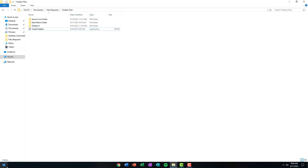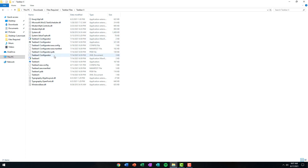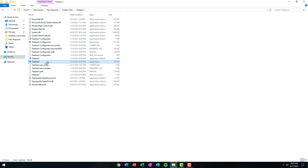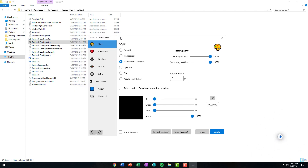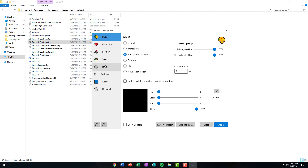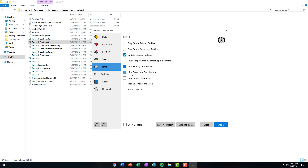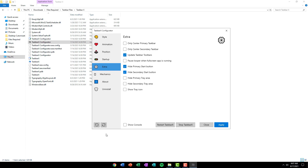Now we're going to hide the start menu and then place it in the center. To hide the start menu, open up the TaskbarX folder, then the TaskbarX application folder, and open up the TaskbarX Configurator application. A new window will pop up — click on Extra and then check both boxes that say Hide Secondary Stop Button and Hide Primary Stop Button. Click Apply and your start menu will disappear.